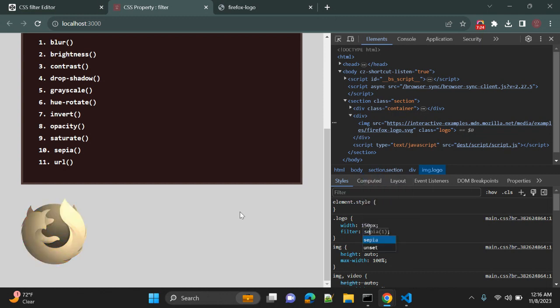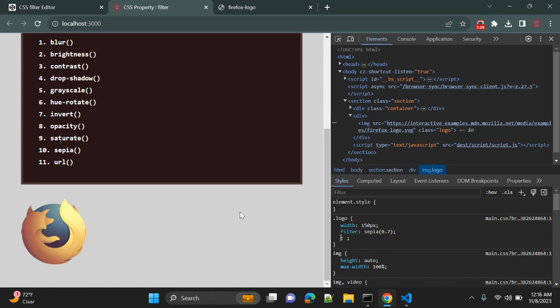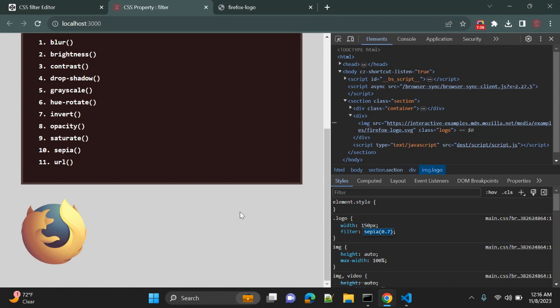Sepia is also one effect that you can use, but it is not that much used in web or mobile applications, but those values are available. And also you can use URL and pass the value. You can override the image based on your input and that will replace or override this filter value.